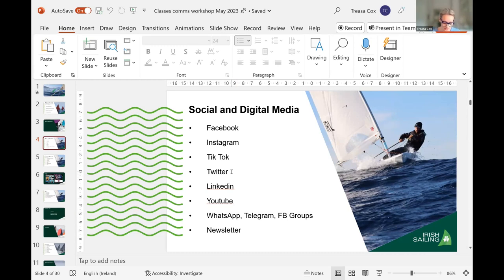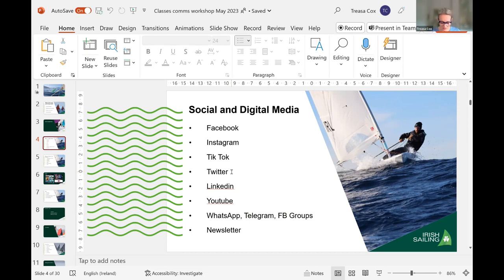Twitter has been going through a lot of changes recently — you now have to pay for the blue tick. It's very useful for news: 92% of Irish journalists use it every day, so it's a great place to update results and share immediate, time-stamped news. Keep things short and snappy. Photographs and videos work well. You can target interest groups rather than demographic groups on Twitter.